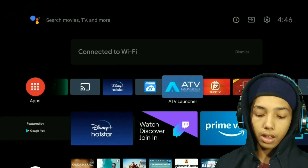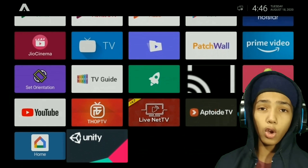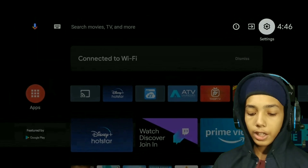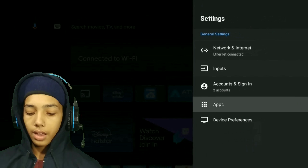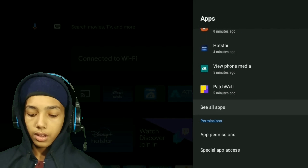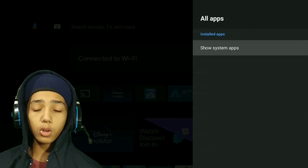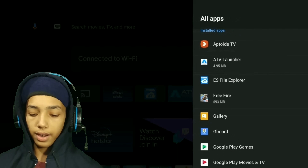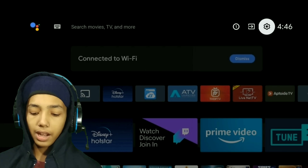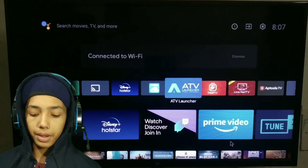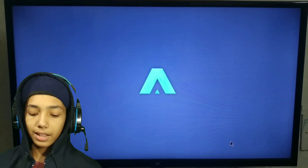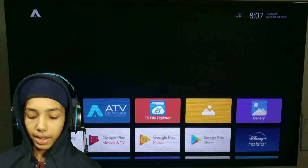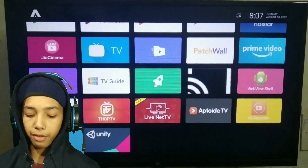I will tell you the first method to open the game. Install ATV on the left, then open it. Go to Settings, then go to Apps. You can see all apps and show system apps. In alphabetical order, you can find Free Fire and open it. The game is now opened.